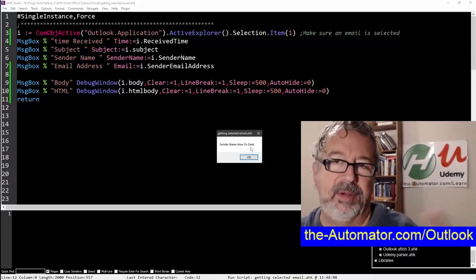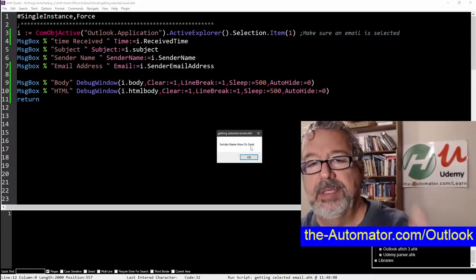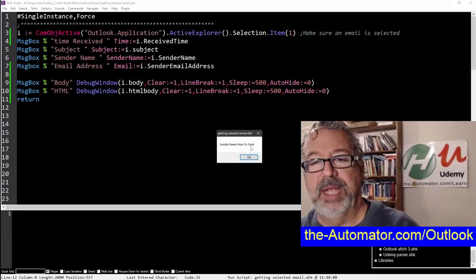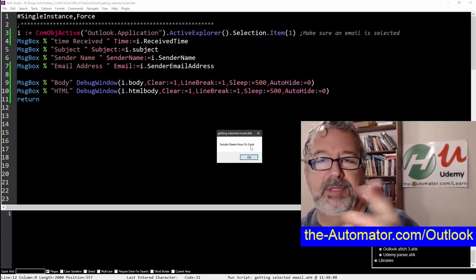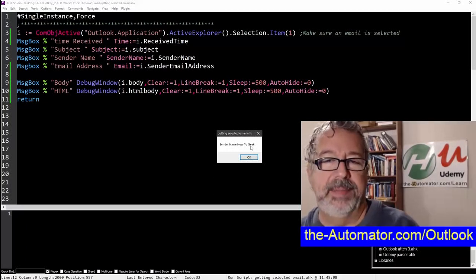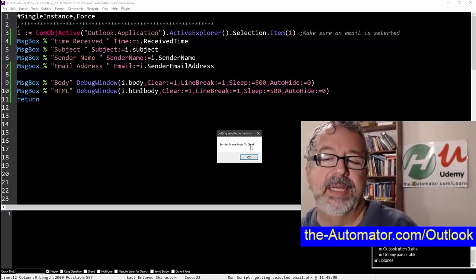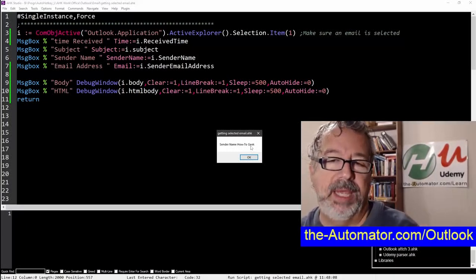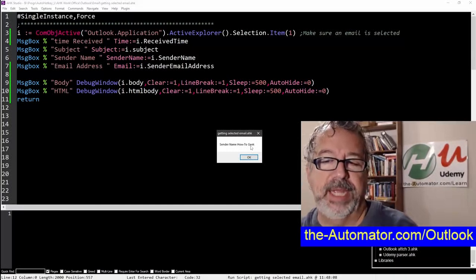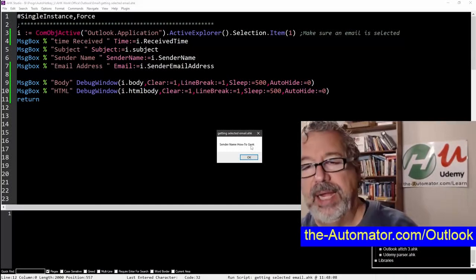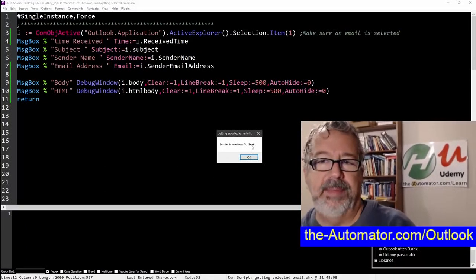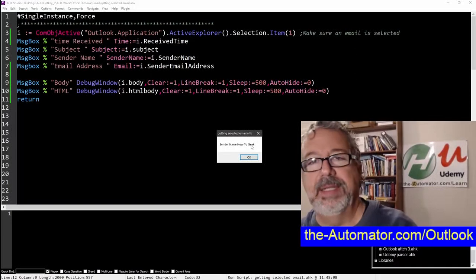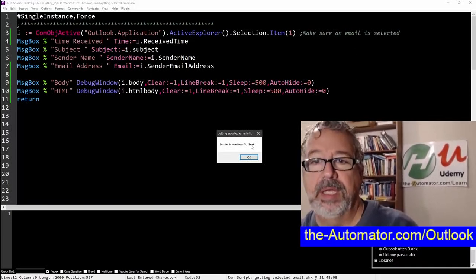The sender name was how to geek. So now granted, depending on the person, the person that wanted this information wanted to automate writing that person's name back to them in the reply, I think. And this is one way you can get it. There's other attributes you might check, or you might have to highlight the name in the email. It just depends on how regular it is.